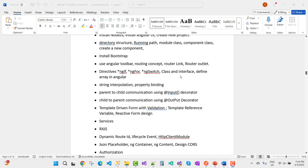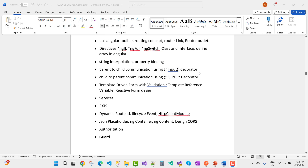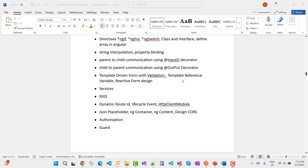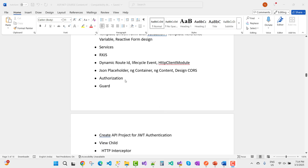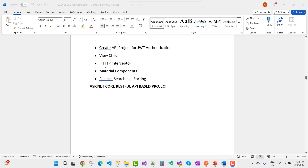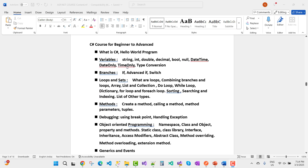Angular topics continue: installing Bootstrap, using Angular Material, routing concepts, routing links, router outlet, directives like ngIf, ngFor, ngSwitch, interfaces, defining arrays, string interpolation, property binding, parent-to-child communication using Input decorator, child-to-parent using Output decorator, template-driven forms with validation, template reference variables, reactive forms, services, RxJS, dynamic router IDs, lifecycle events, authorization guards, JWT authentication, ViewChild, HTTP interceptors, Material components, paging, searching, and sorting.